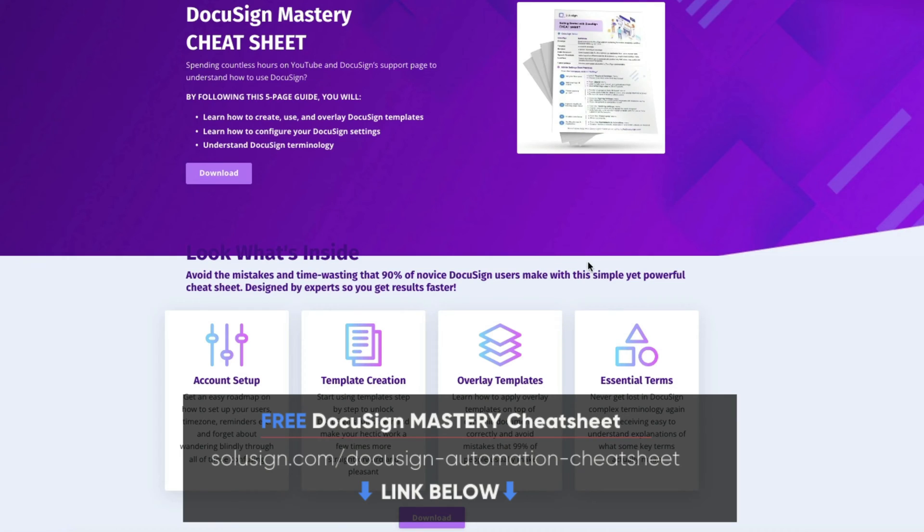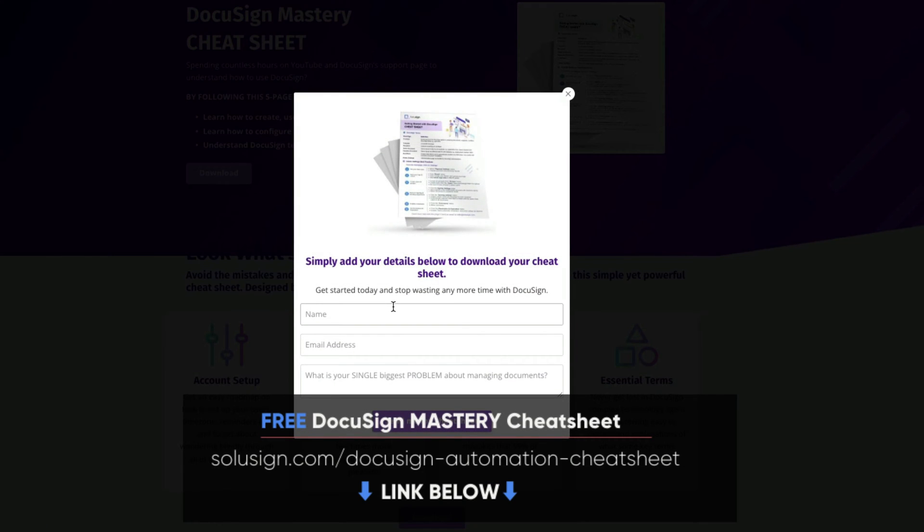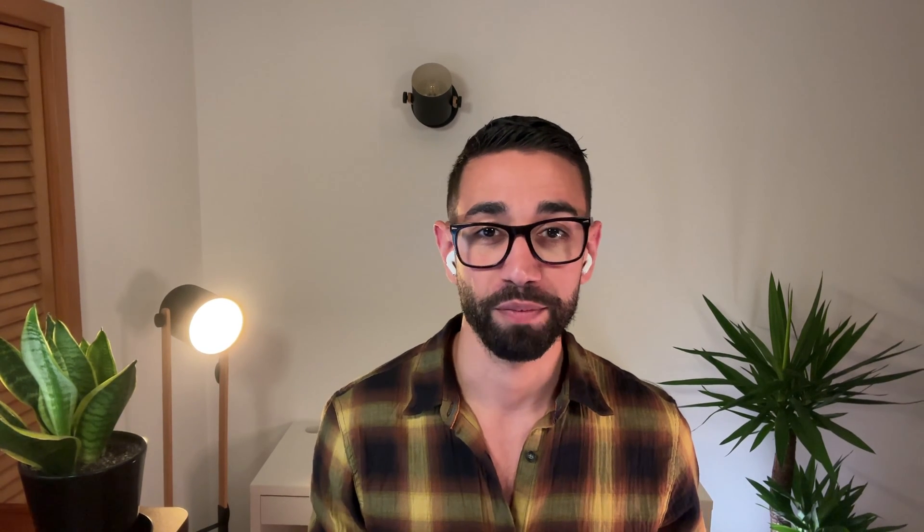But if you prefer to do things on your own, I also strongly suggest that you download our free document automation cheat sheet. It will help you understand how to automate all your forms and documents. Now, let's go back to the topic of this video and see what you're going to need to make this work.